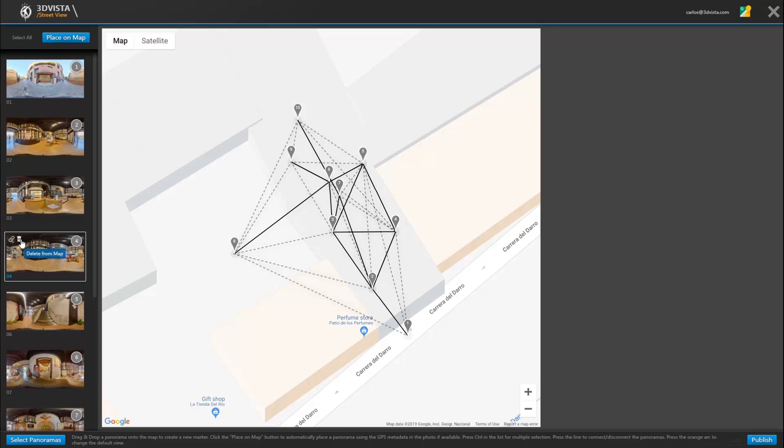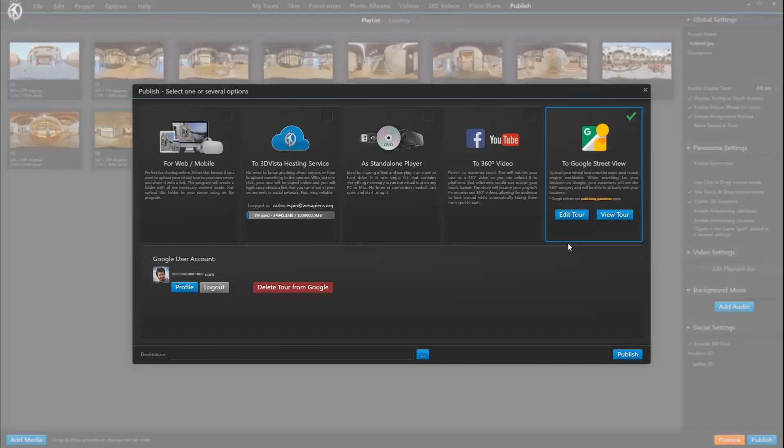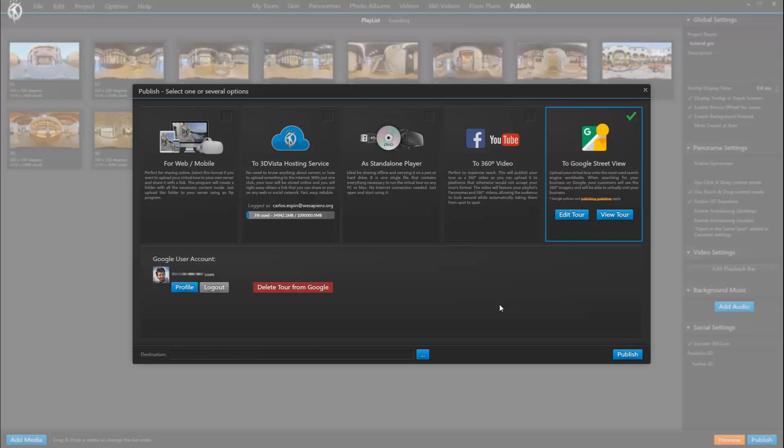And with this we would have completed our process of publishing a tour to Google Street View with all the advantages that this implies as a marketing and sales tool. Always remember that each time something is changed in the tour and it is republished, it can take Google up to 24 hours to update this on its servers.